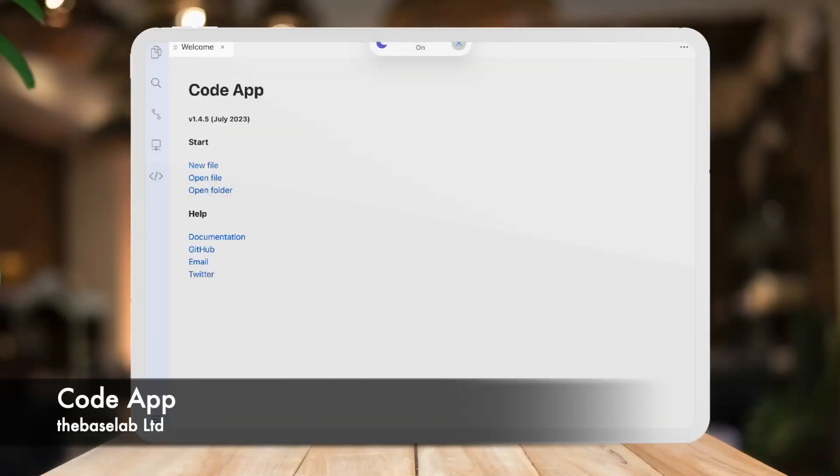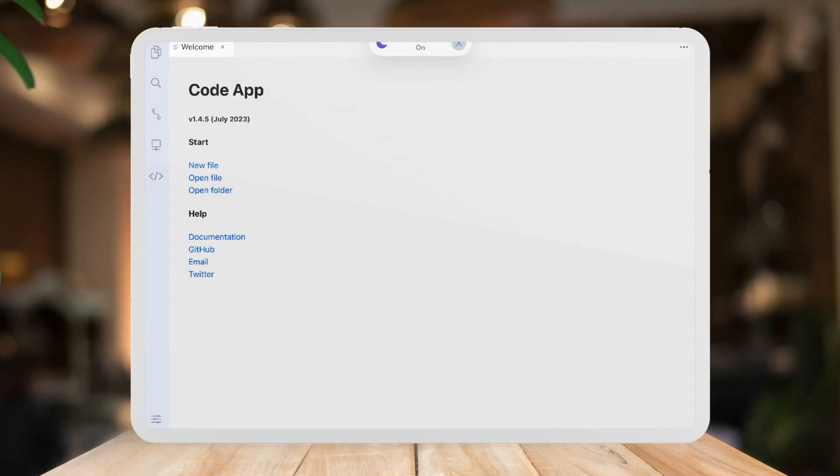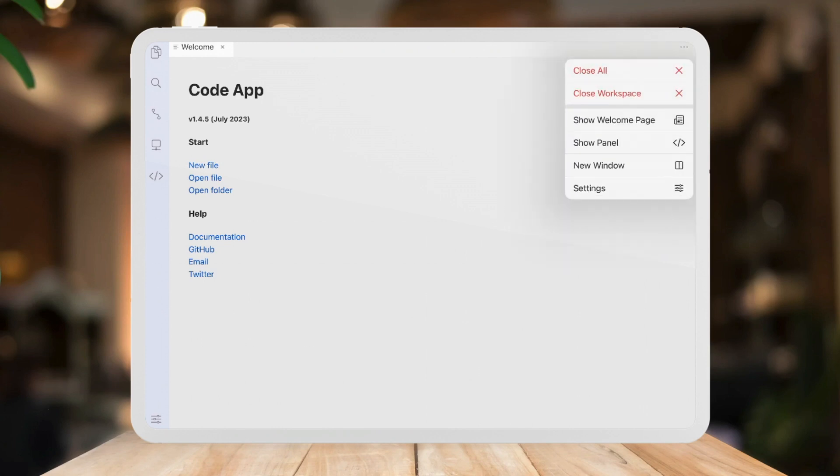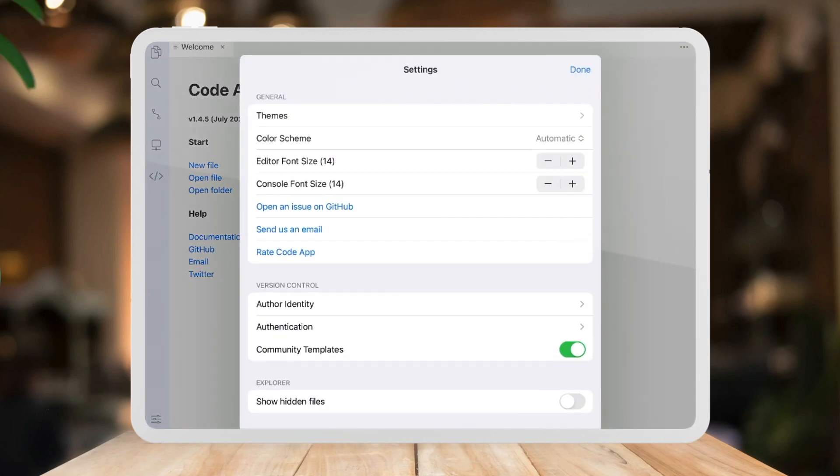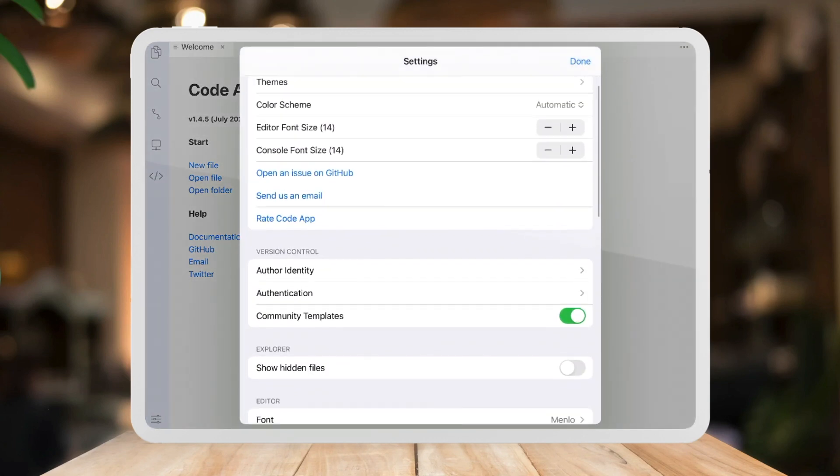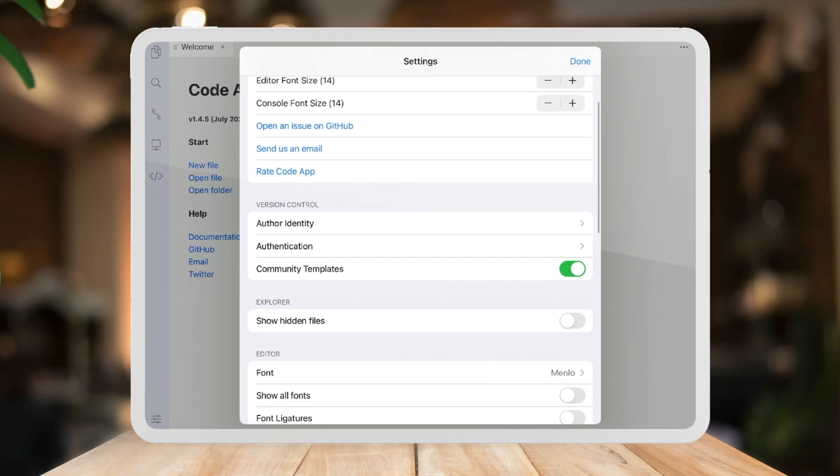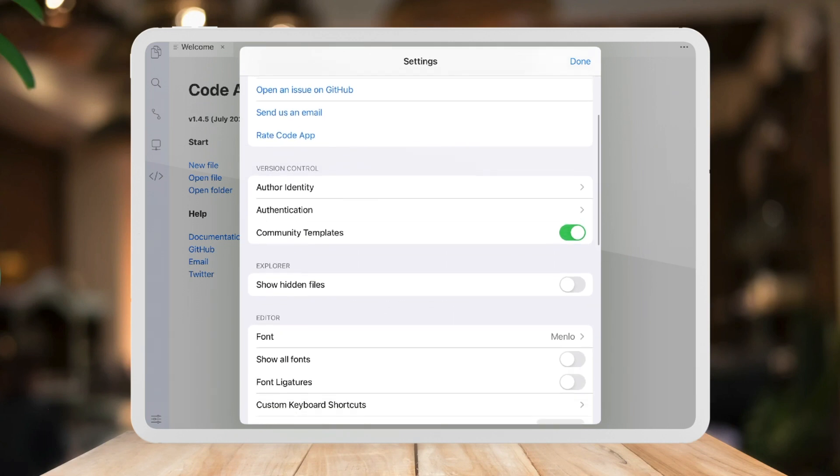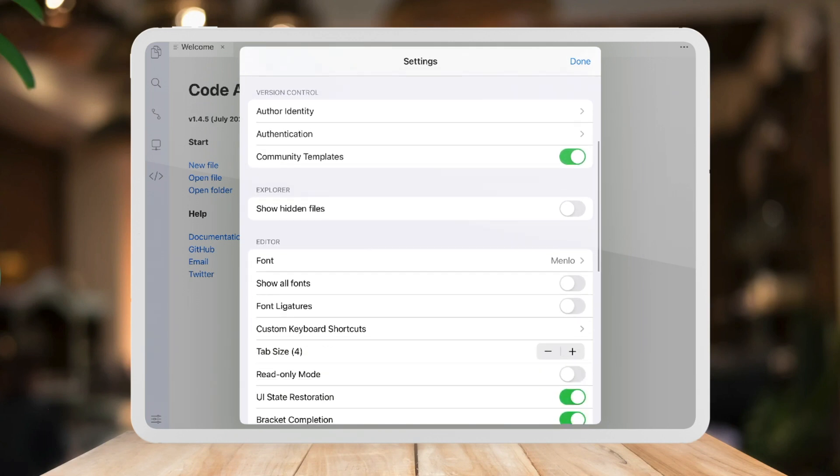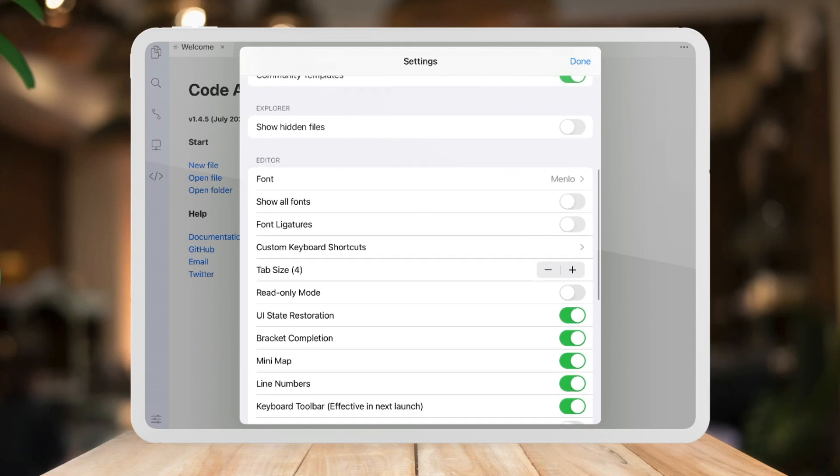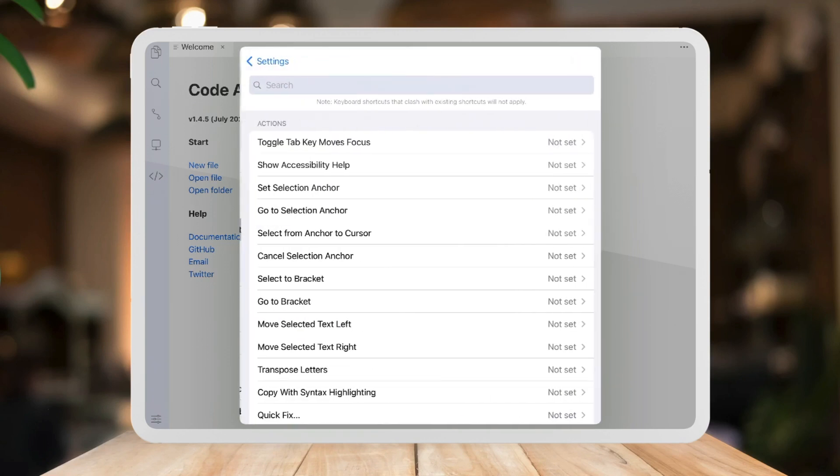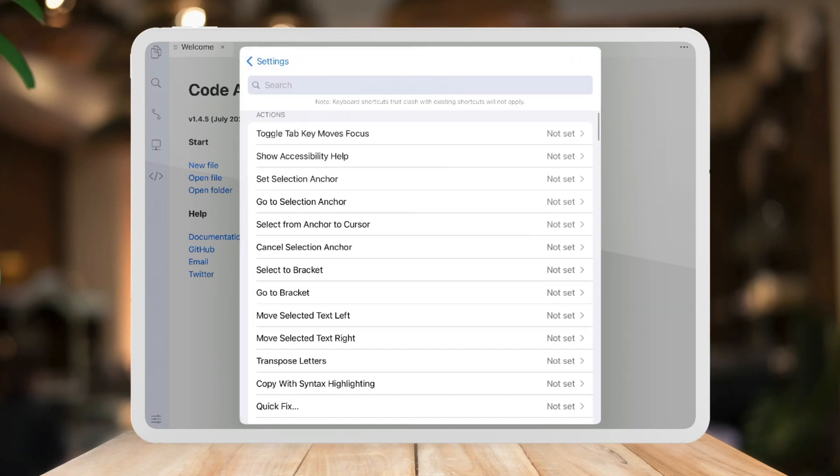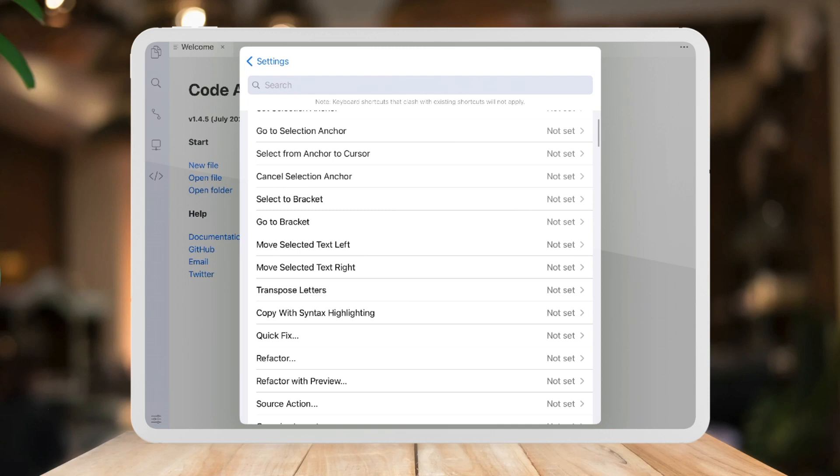Next up we have the code app and this is probably my personal favorite application on the Apple App Store. It's available on both iPad and iOS so you can code on your phone as well. And what you'll notice here is that this application looks very similar to Visual Studio Code and that is for a reason. They use the same rendering engines so the code when you're writing code will look very similar.